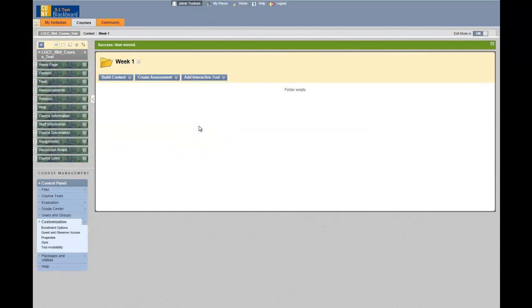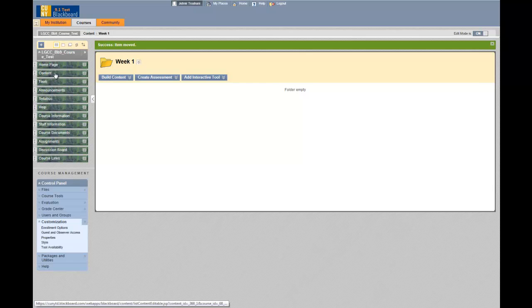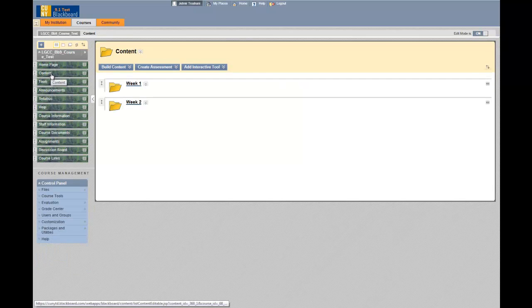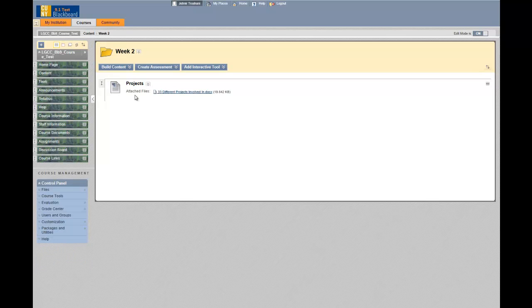Because I have moved it to another folder, I do not see the file in folder week one. If I click back to the content menu and week two, I should see the file in folder week two. This is where the file has been moved.